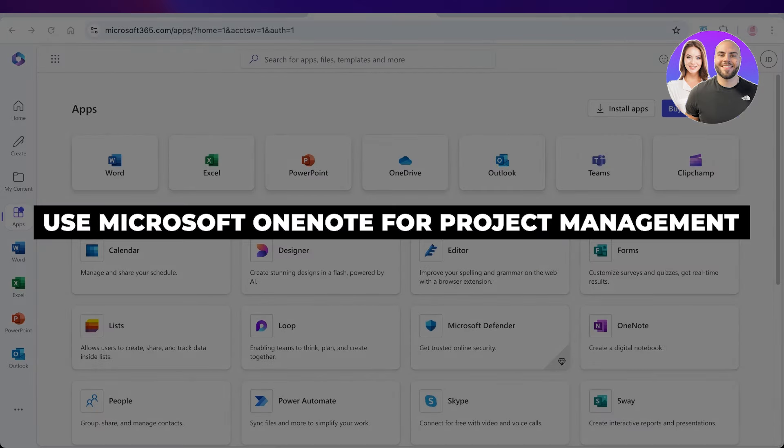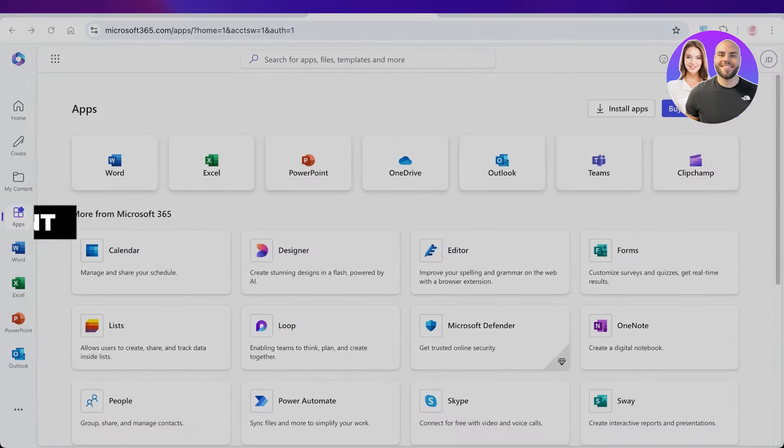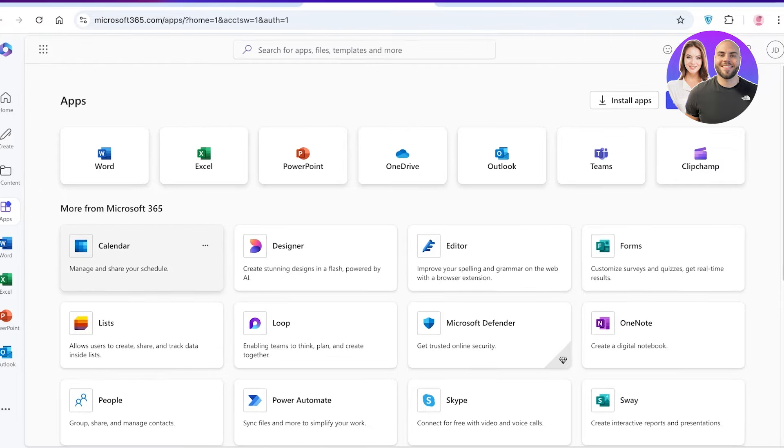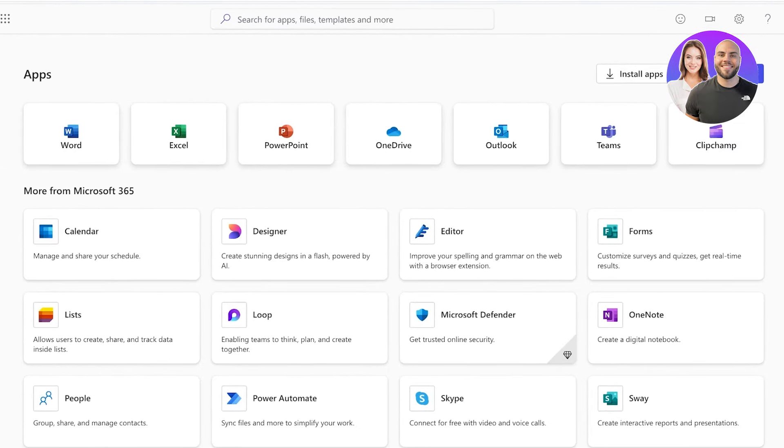How to use Microsoft OneNote for project management. Hello everyone and welcome back. In today's video I'll be showing you how you can use Microsoft OneNote for project management. OneNote is often thought of as just a tool for note-taking, but it is so much more. It can be easily integrated into any of your other Microsoft 365 applications and can be used as a powerful project management tool.